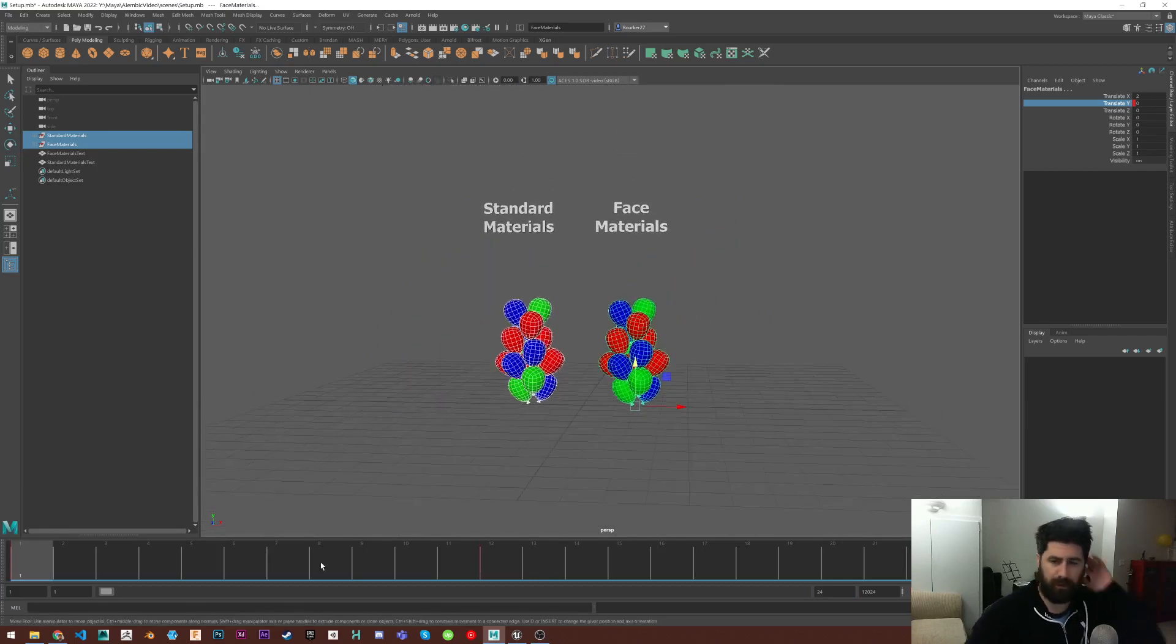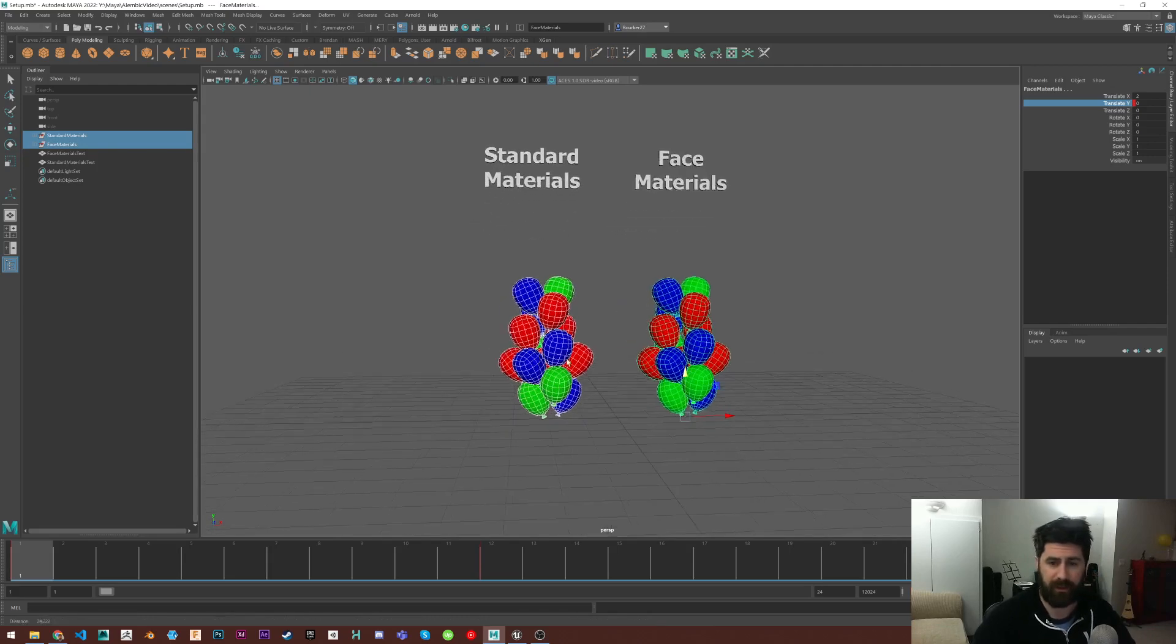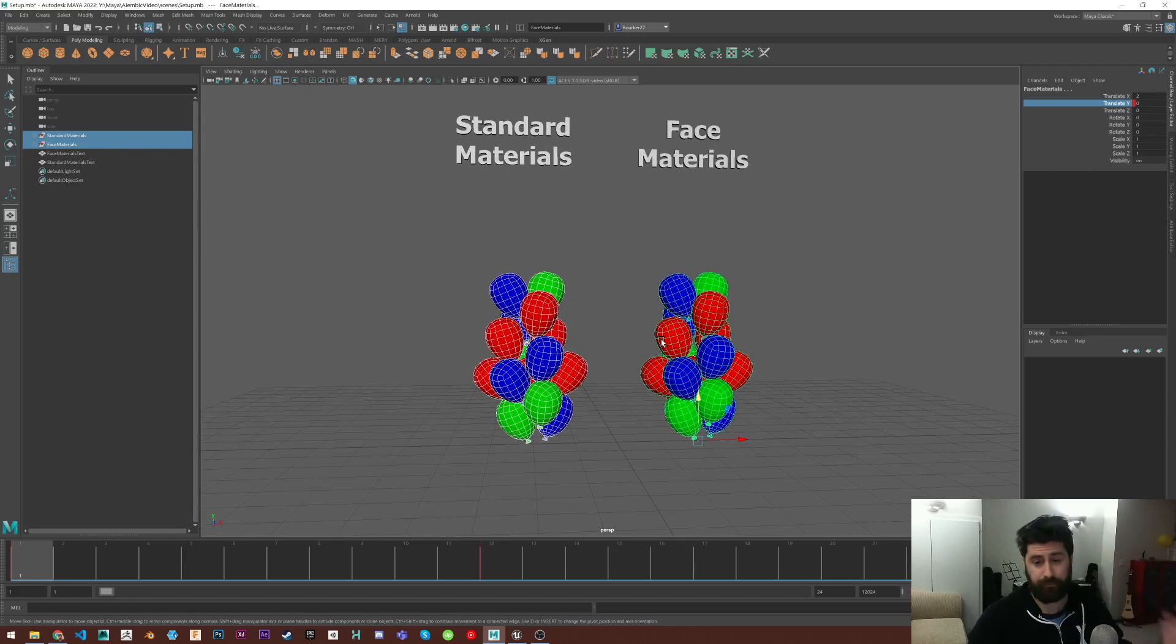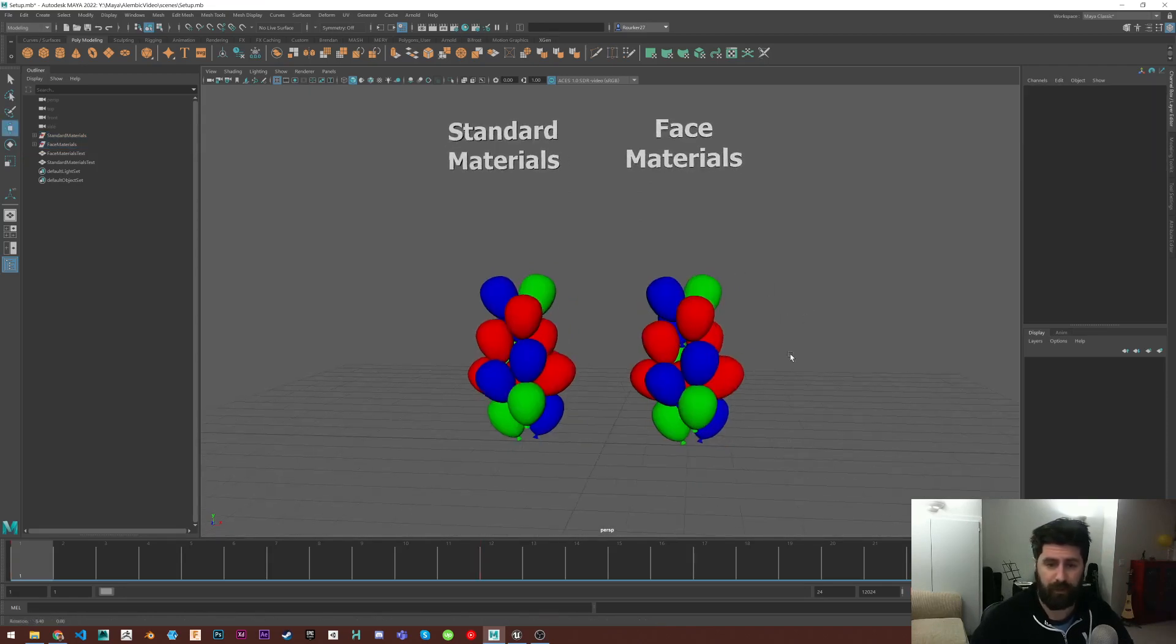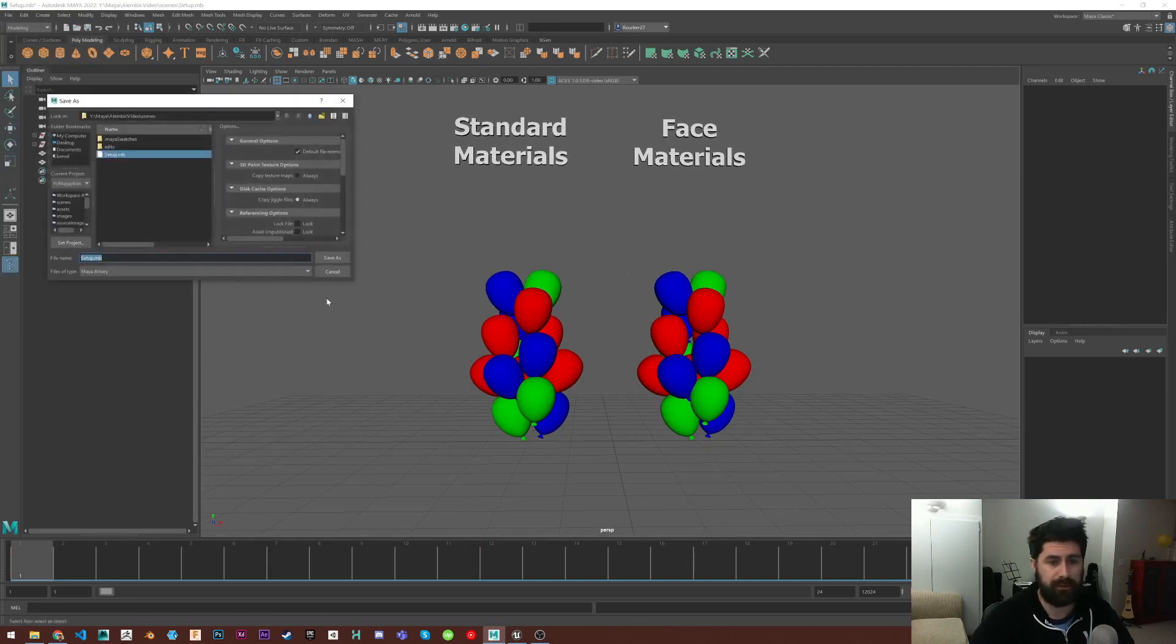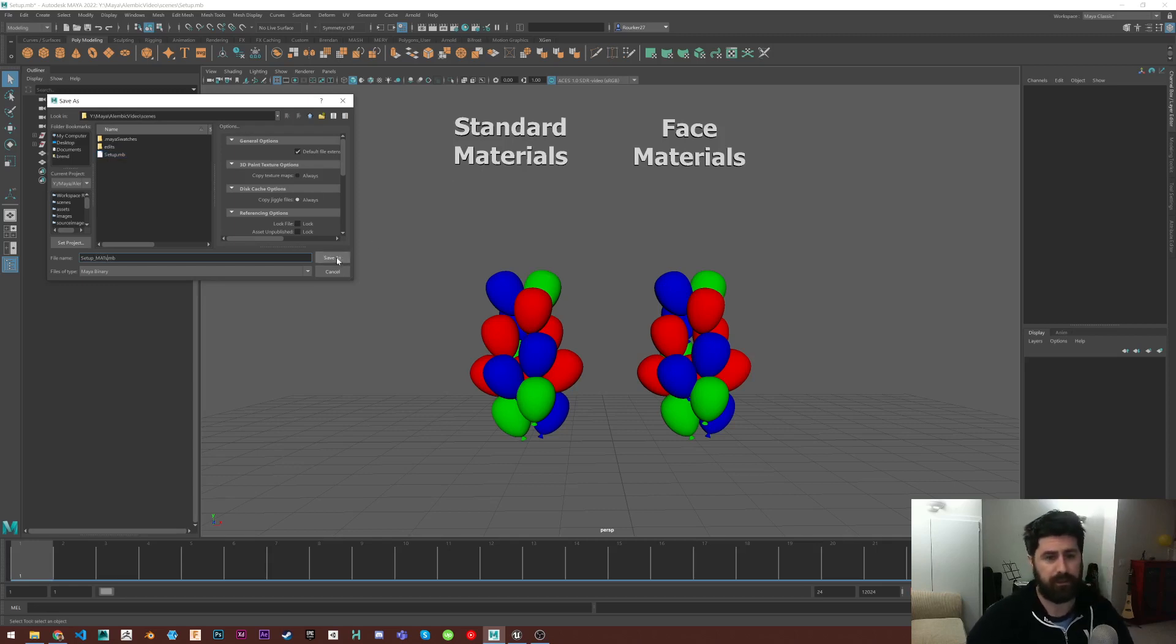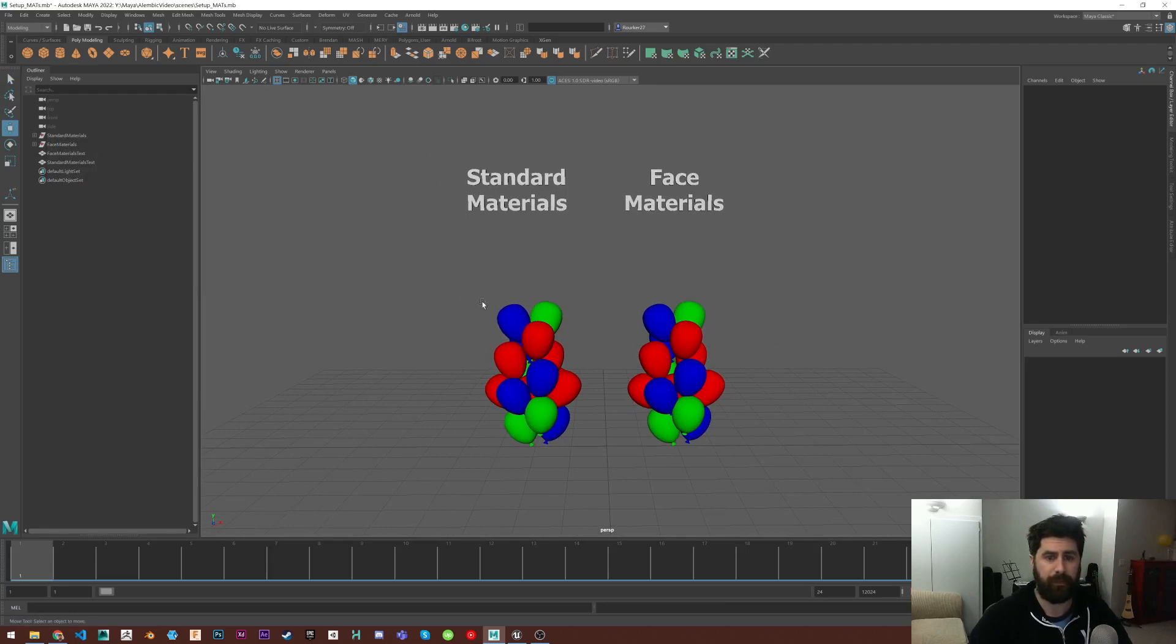This obviously will work for any models. So if you've got characters or whatever that have multiple materials, this should work for that. So I'm going to just go ahead and save my scene as setup. Getting in the habit of saving things often.